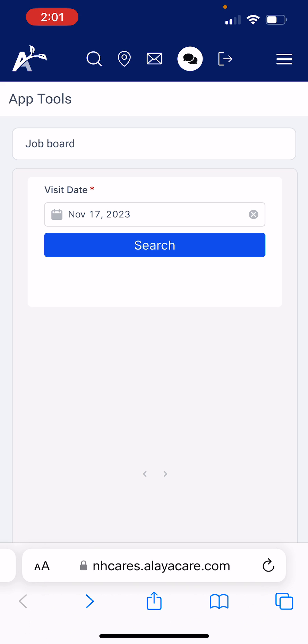I'll be sending out a direct link to our New Horizons job board along with this training video, and I'll also be posting it on Workplace. When you click the link, you will be prompted to log in. You'll use your same login credentials that you use to log into the AliaCare app — for most of us that's a personal email address and password.